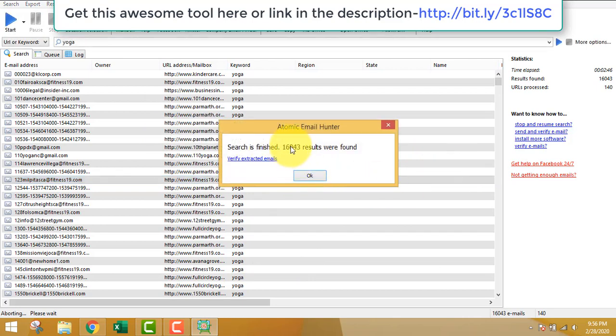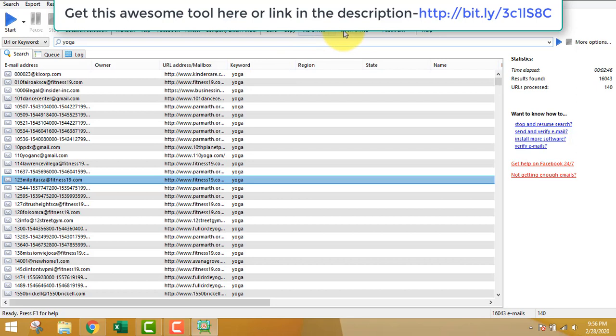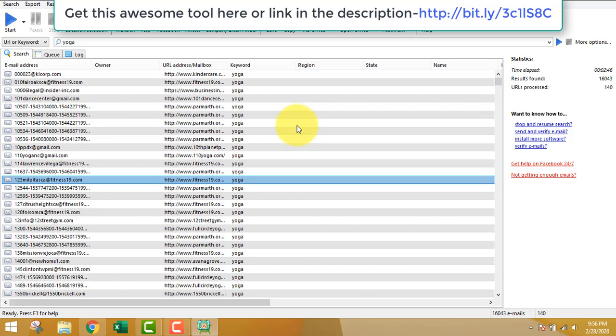Let's stop the extraction. That's more than 16,000 emails. You can verify the emails for duplicates or you can manage it.